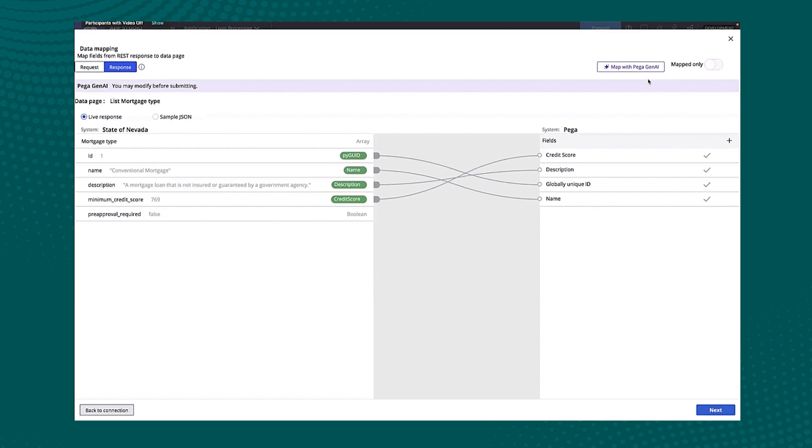So remember kind of the real time principle that we have within AppStudio and automatically mapped it to my existing data model. This works for very rich data models, too. So if you have embedded structures or case references or lists that will all be done with Pega Gen AI, again, I have an opportunity to change any of this if I feel it's incorrect.